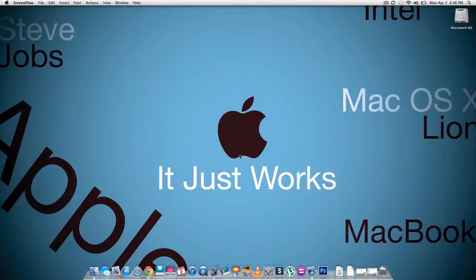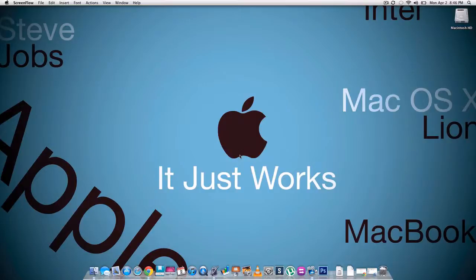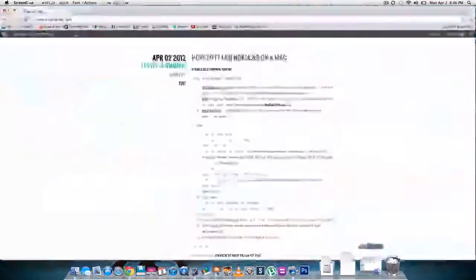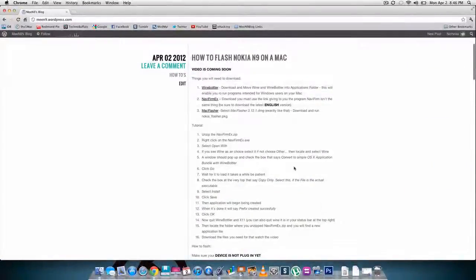So today I'm going to show you guys how to flash your Nokia N9 just using your Mac. The first thing we're gonna do is either click on the links in the description or check out my blog.